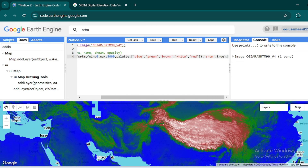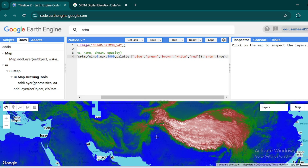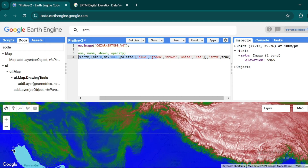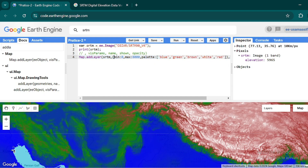Now if I use the Inspector tool and click on a blue-colored area, it will give me the pixel value — the elevation value of that area. If I click on a white-colored area, the elevation value will be higher. Now let's suppose you have an area of interest and want to clip this whole layer with it and export the imagery for your QGIS project.